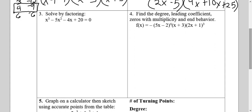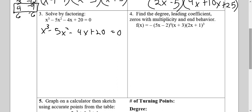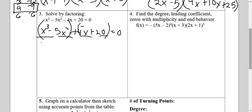Number three asks to solve by factoring, so we're going to factor it first. Is there a greatest common factor, something I can divide each of the terms by? There is not. I count the terms — if there are four terms, the only method we know is factor by grouping. We're going to group the first two and the last two terms. If I'm subtracting between my first group and my second group, I'm going to make it adding and put the negative in front of the first term of the second group.